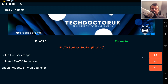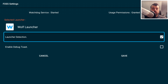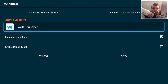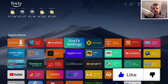Once connected, click on 'Set up the Fire TV Settings.' Jumping over to the Fire Stick: you'll see a screen confirming the watchdog service is started and permissions are granted. Make sure 'Launcher Detection' is ticked — this application needs to detect when you press the home button so it can send you to the custom launcher. In my example I'm using the Wolf Launcher. Once that's ticked, click Save, and within a second or two you'll be inside your custom launcher.